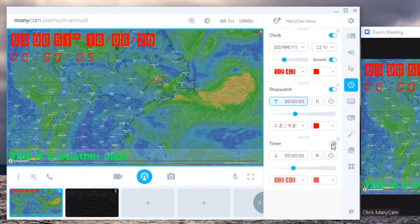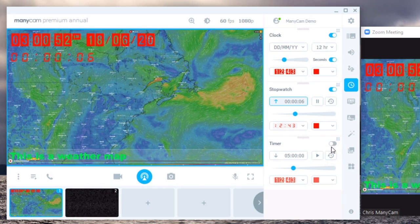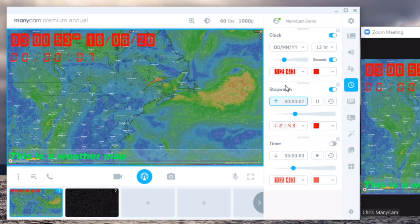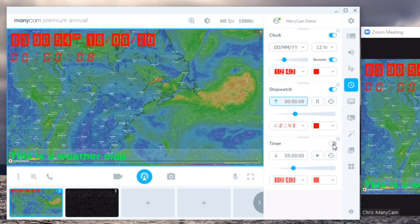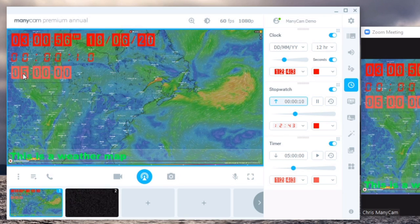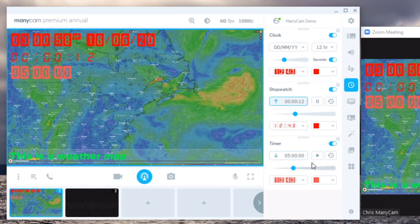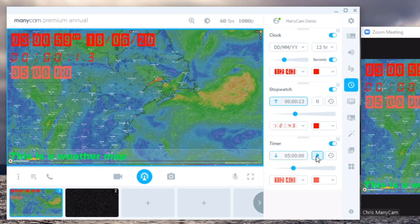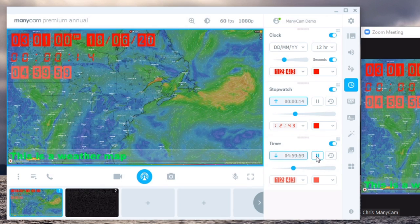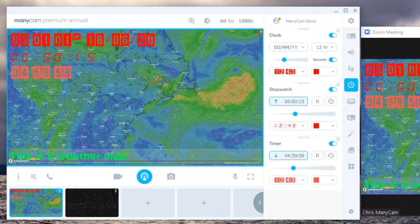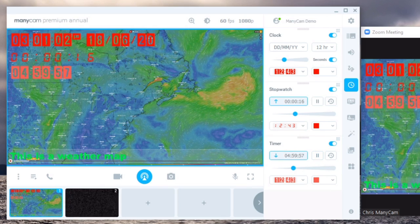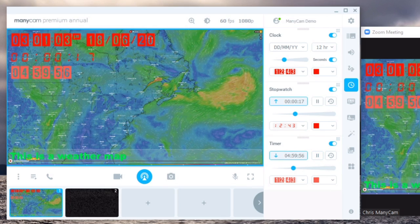And the last one are timers which are the same concept as stopwatches but the inverse. So let's say the meeting is going to last five hours which I set up already. I could just start it as soon as the meeting starts and it'll start counting down to show how much time is left.